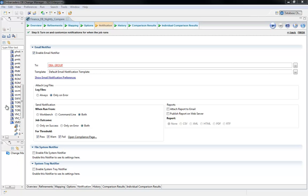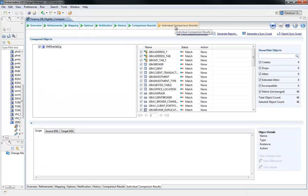For jobs where changes are detected, synchronization scripts are created and can be attached to the email notification, providing the DBA with the specific SQL code needed.